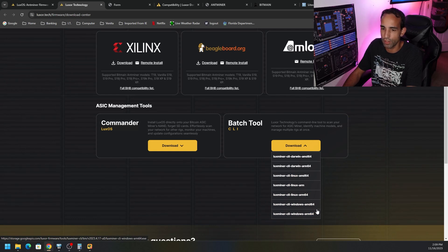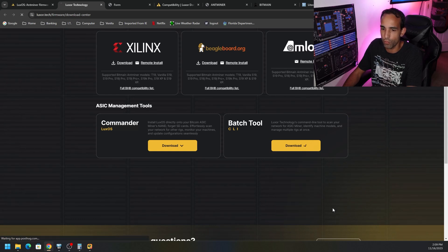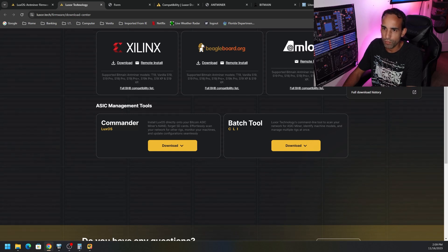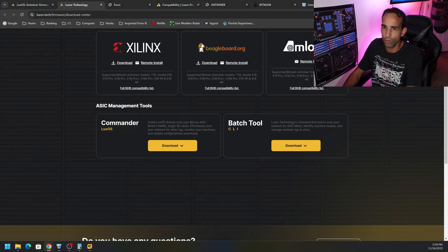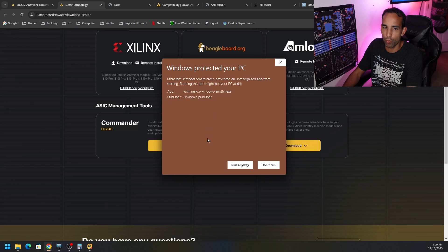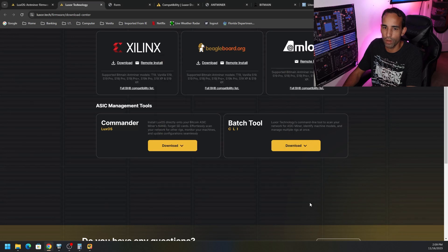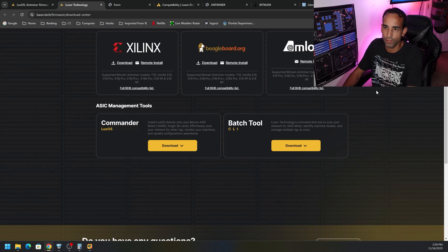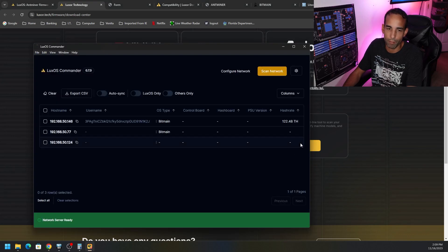Now there's AMD 64 and ARM 64. So I'm going to choose AMD 64. Let that download. It's going to open up, warn me about it, run anyway. And then we should have a command line interface in which we can interact with and manage our devices.